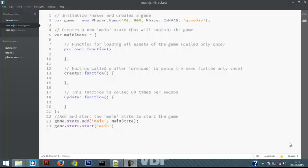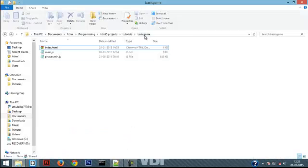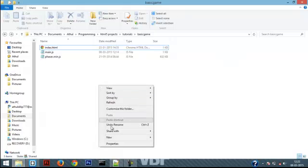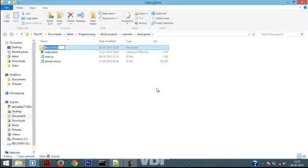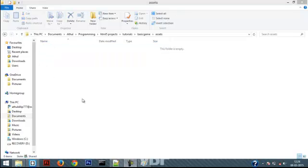Hello Internet, welcome to part 2 of introduction to game development in HTML5. In part 1 we made a stage for our game. In part 2 we look at how to add a player onto the stage and how we can actually move the player. First, let's go ahead and create a player. Go to the folder 'basic game' and inside that folder create a new folder and name it 'assets' — we're going to put all our game assets in this folder.